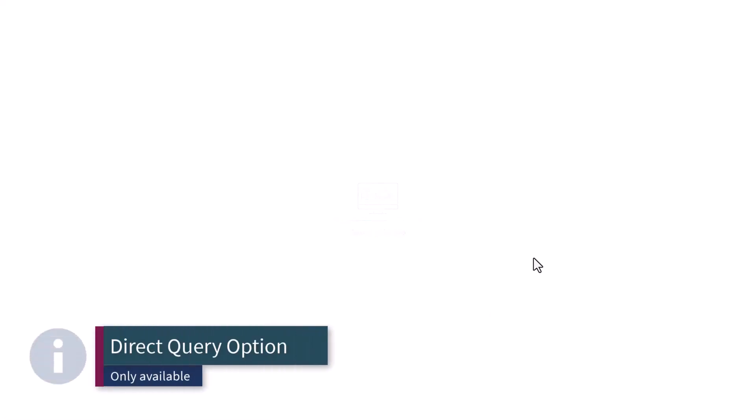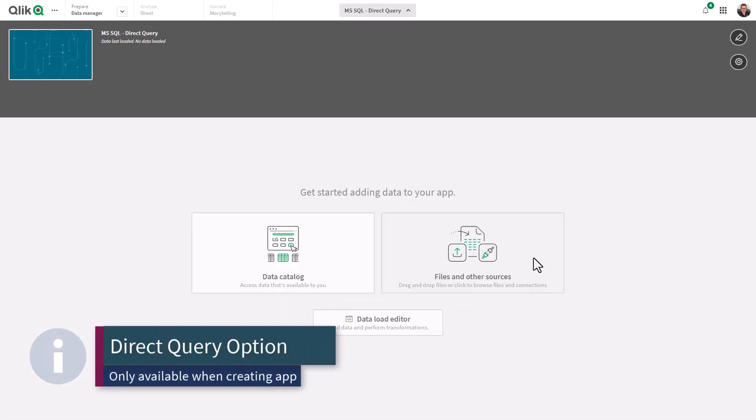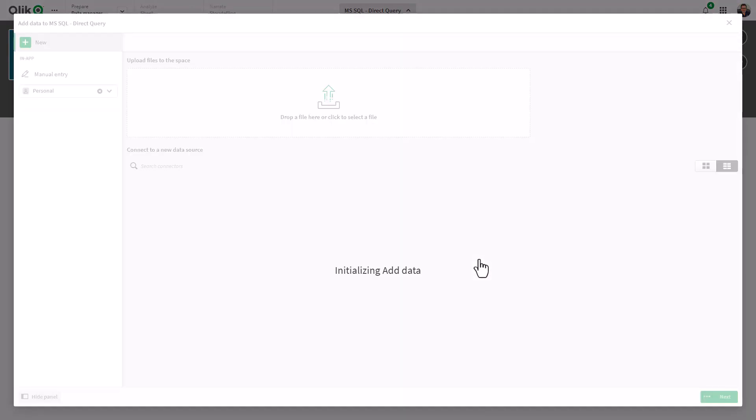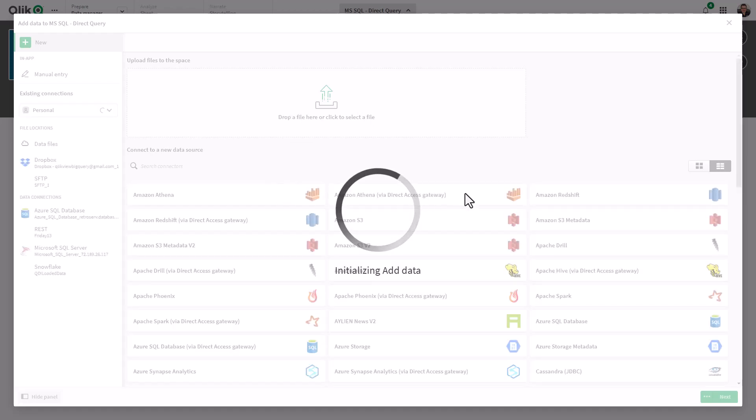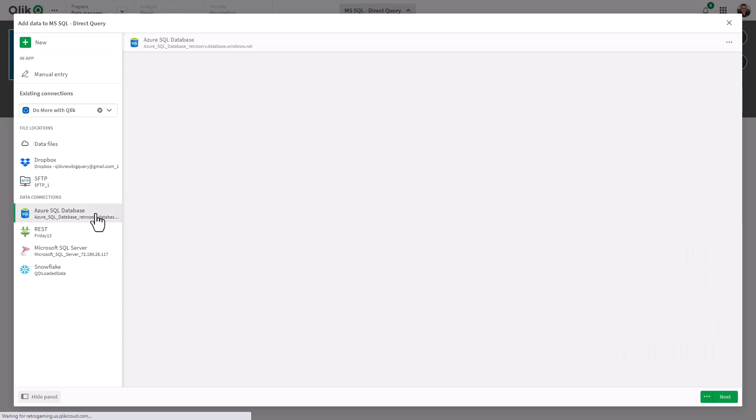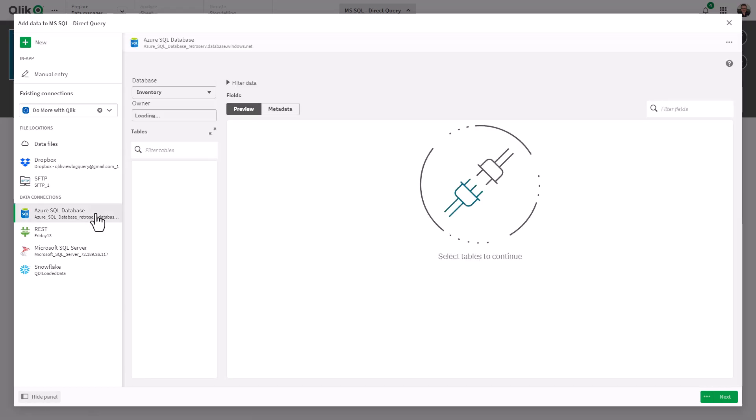Now the reason I'm creating a new app is the direct query capability for the connection is only available when you create the app. It's not available from the other connection screens. So when you see this 'Get started adding data to your app, files and other sources,' you're going to click that button, and then you select from the available sources. Now in this case, I have one set up already for Azure SQL. When I click that source, it's going to bring me to the default data selection.